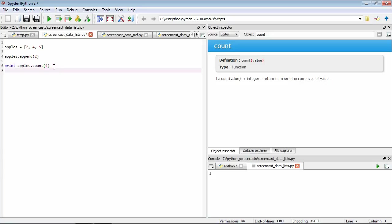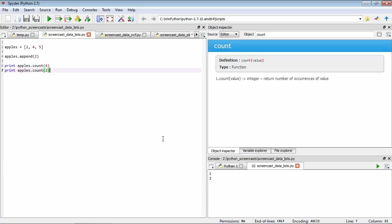Let's try something else. How about apples.count two? How many twos do you think it should find in the list? Let's have a look. Two. Remember we had one initially, and then we added another one.